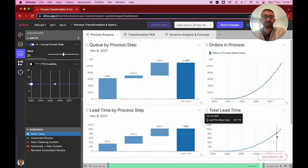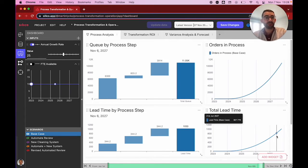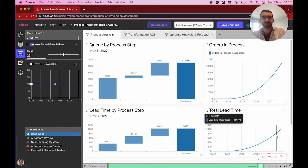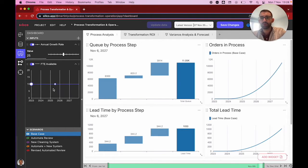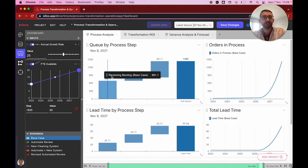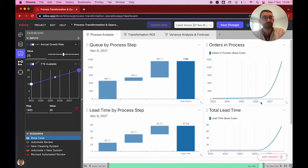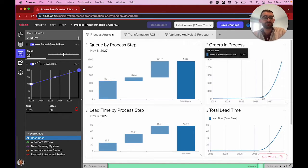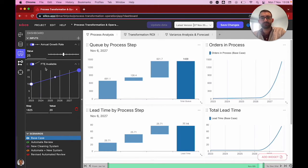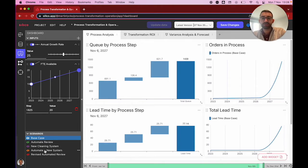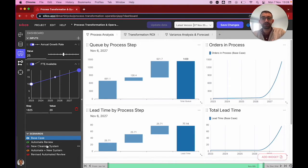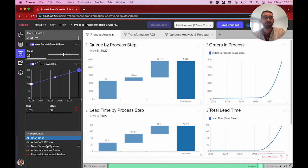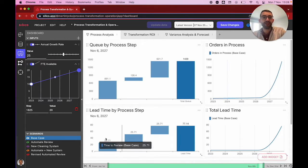What that does effectively is on the one hand causes customer dissatisfaction, because they're waiting longer for their orders. But it also delays our revenue because we only get paid once we've delivered an order. We could hire more people and increase how many FTEs we've got available, which delays when our orders in the process start growing and backlogs accumulating. But that's also going to affect our cost base. So what we really want to look at is how do our different transformation initiatives impact our process and what ROI do they essentially have.